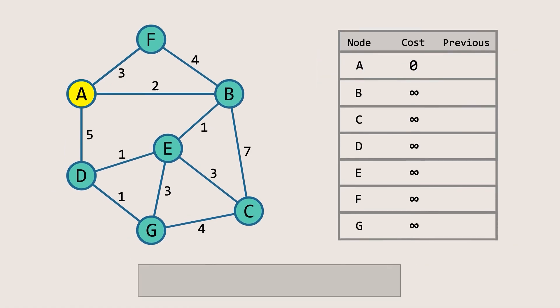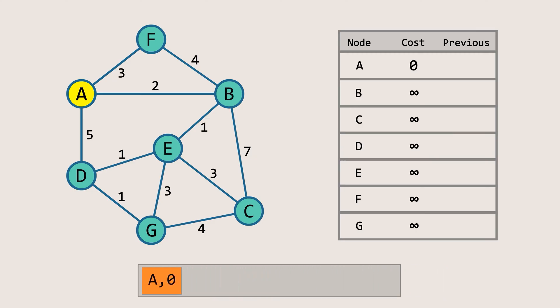Now, we will initialize a priority queue where the element with the minimum cost will have the highest priority. Initially, the queue will contain only one node — the starting node. Then, we will start the algorithm.